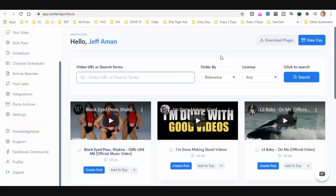Remember there is a huge bonus package with this if you decide to pick it up. Two main ways you can really use this software: the first is the done-for-you content, and the second is that if you make any videos, you can easily repurpose those videos into blog posts — which is what I plan on doing.